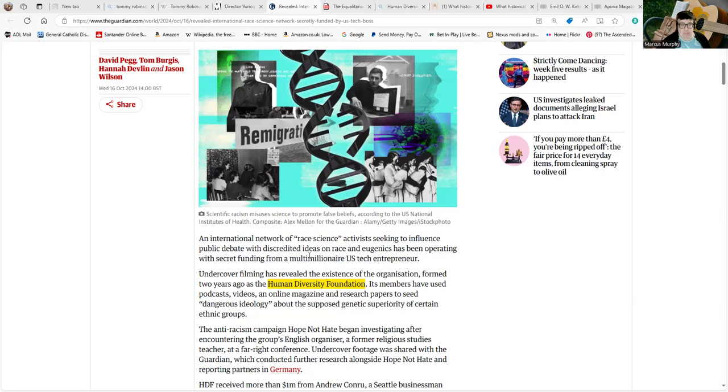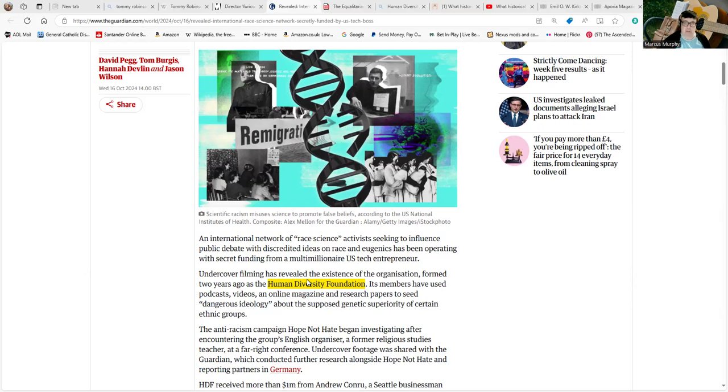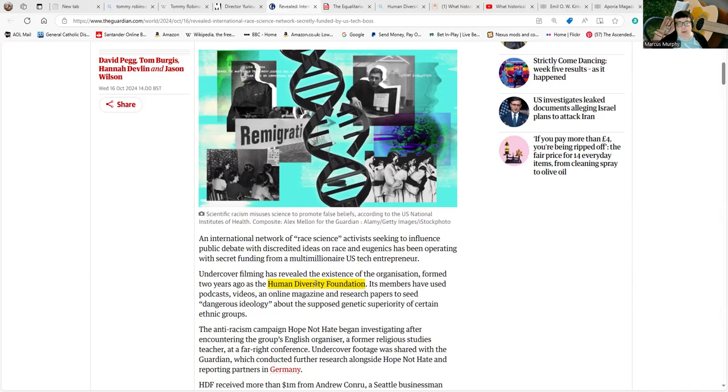An international network of race science activists seeking to influence public debate with discredited ideas on race and eugenics has been operating with secret funding from multimillionaire US tech entrepreneur. Undercover filming has revealed the existence of the organization, formed two years ago: the Human Diversity Foundation. It's interesting to note the Human Diversity Foundation's website at the moment currently has just a page saying 'we're not seeking any more funding,' and that's it. Everything else has been locked away.